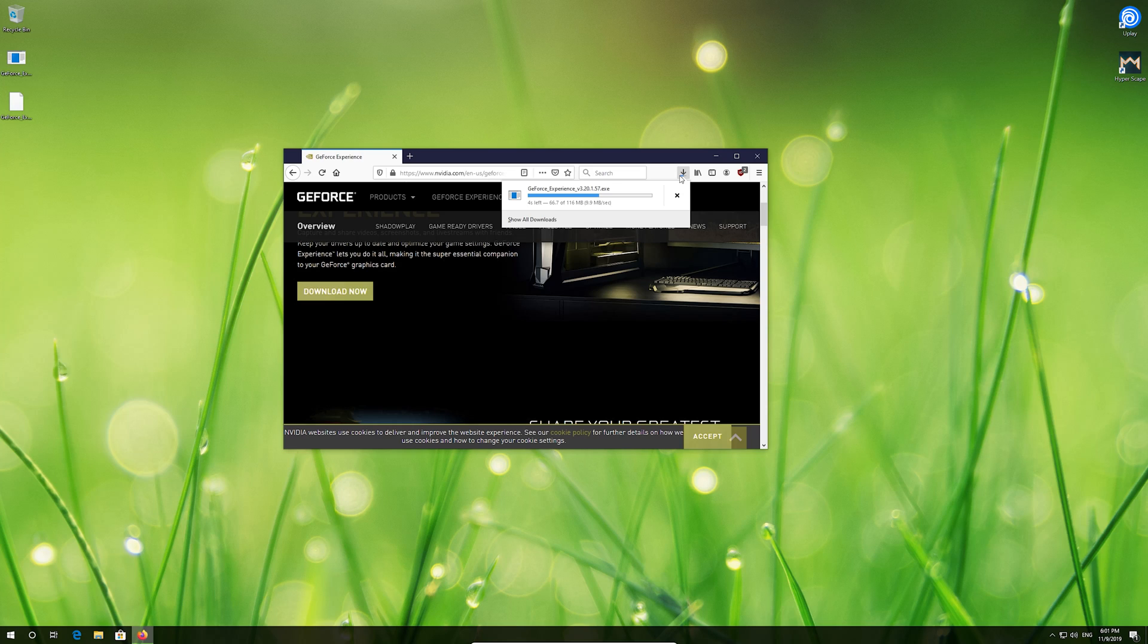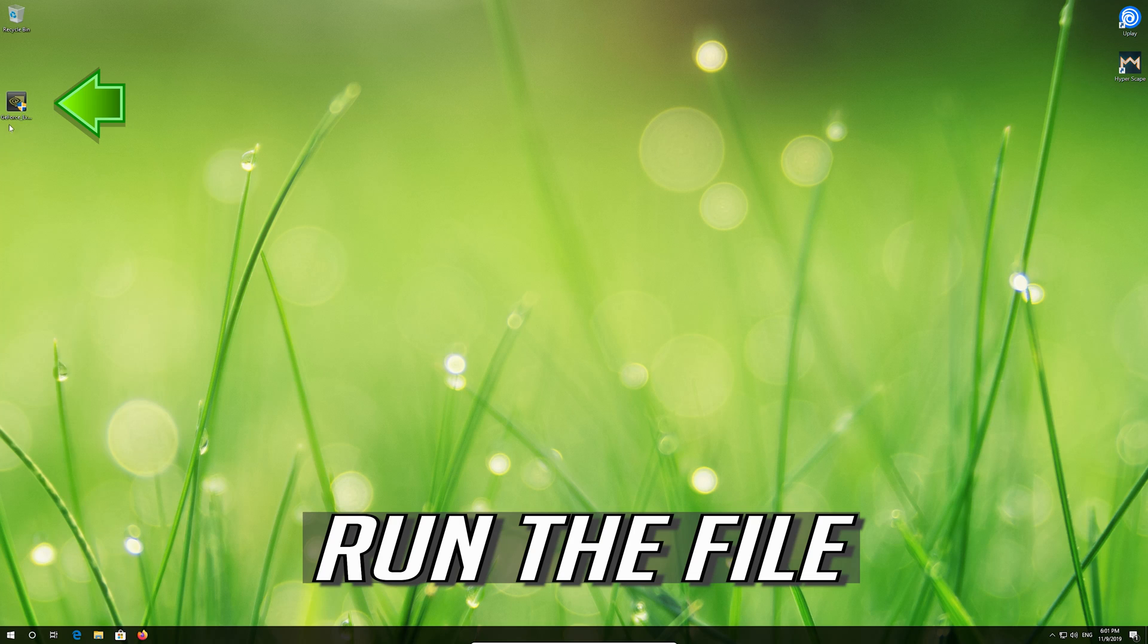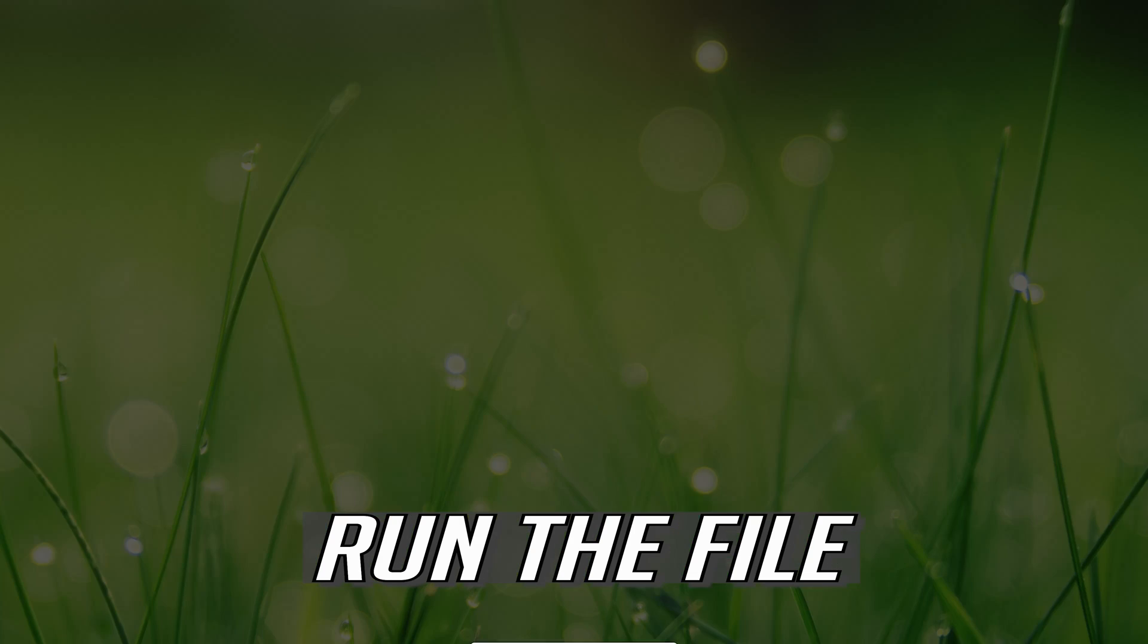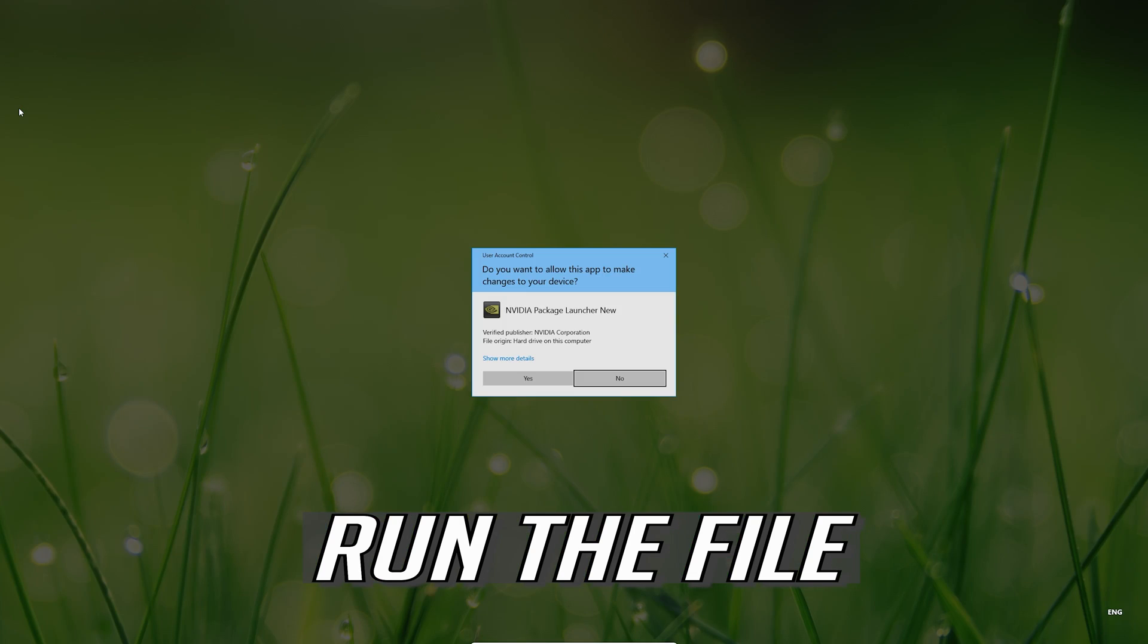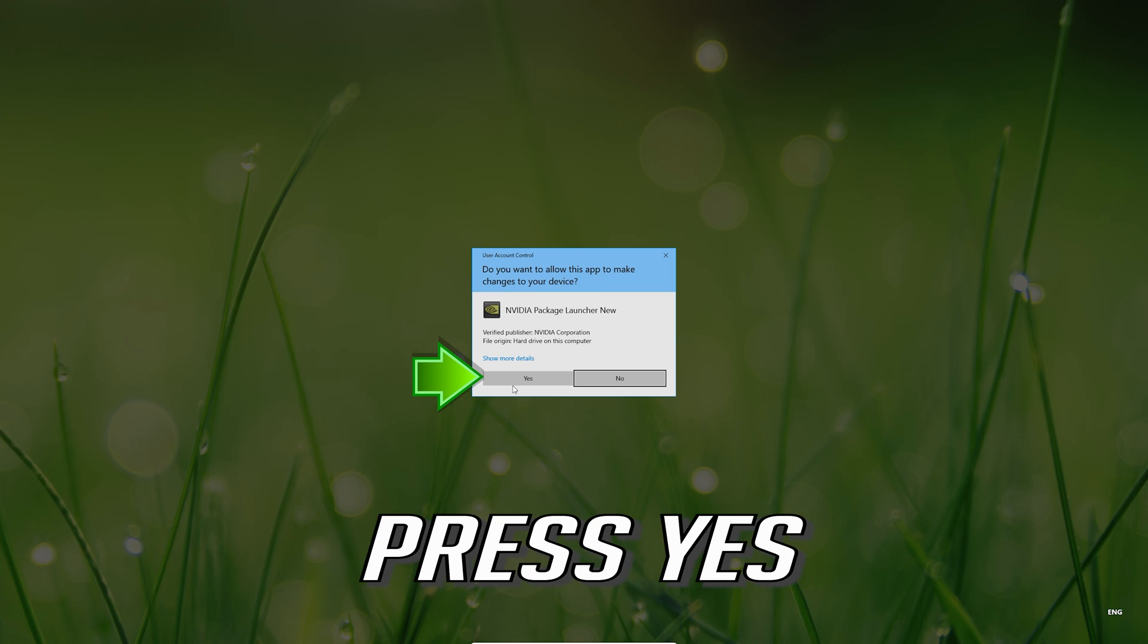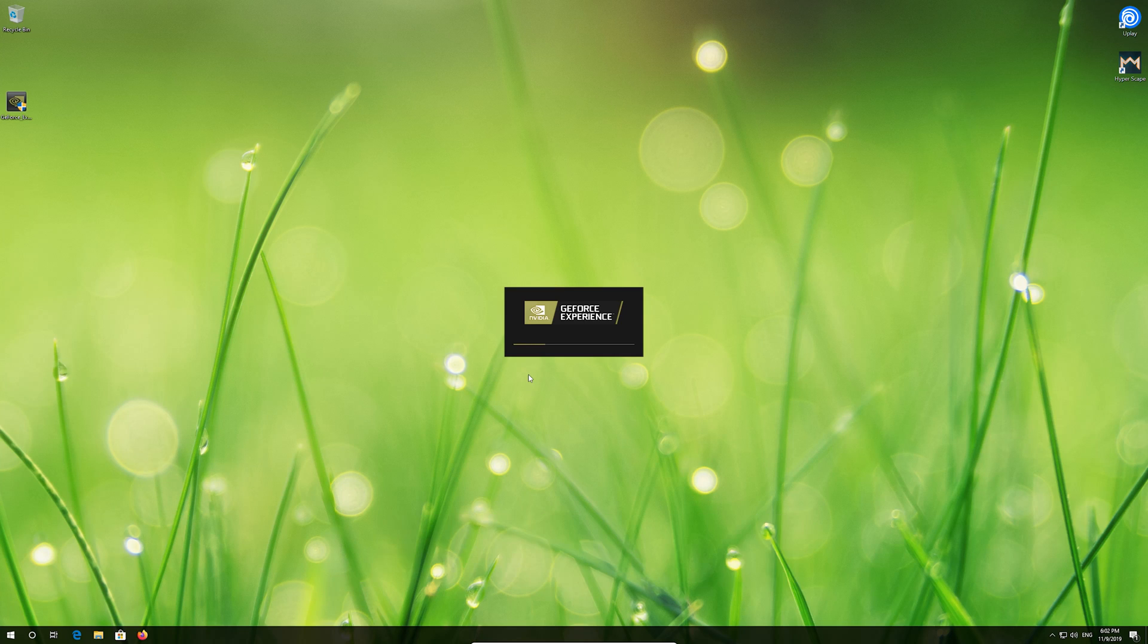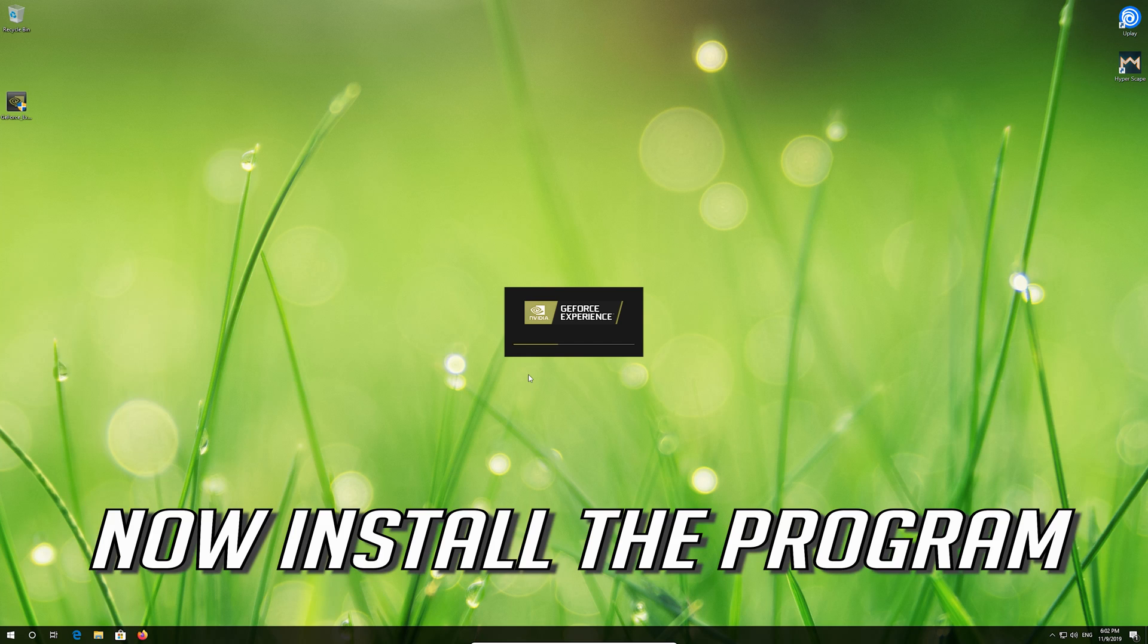Run the file. Press Yes. Now install the program.